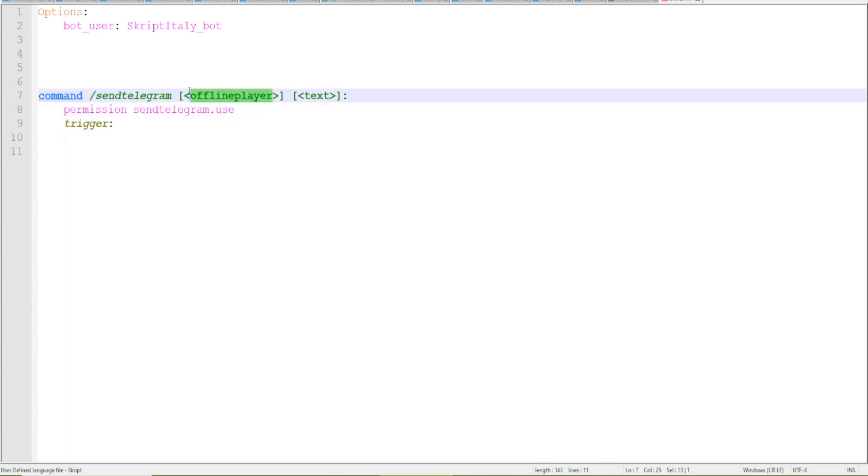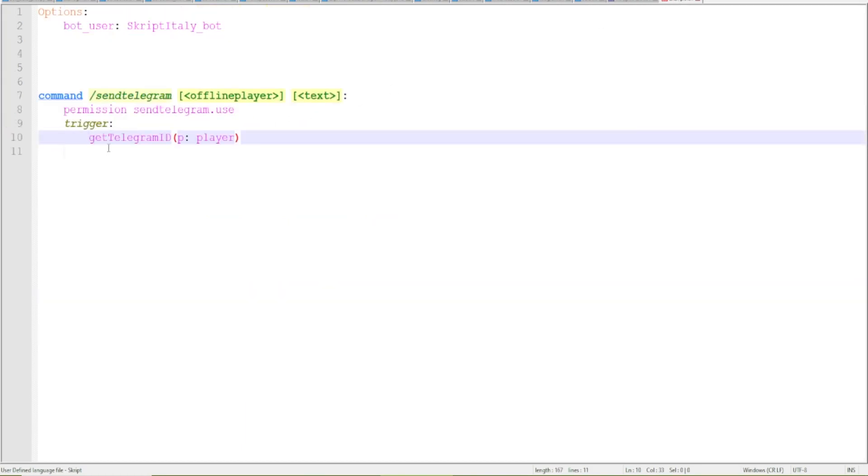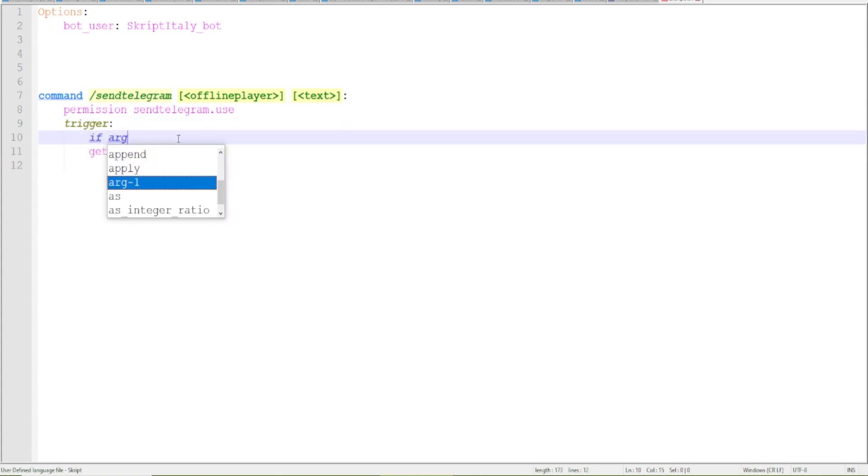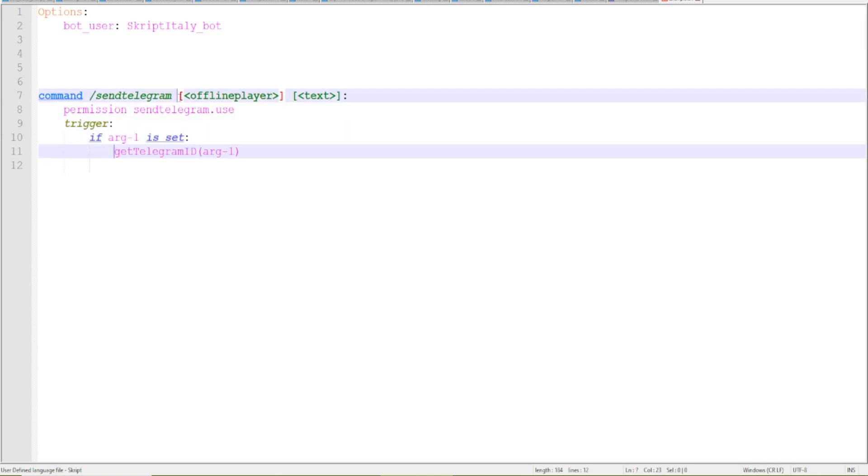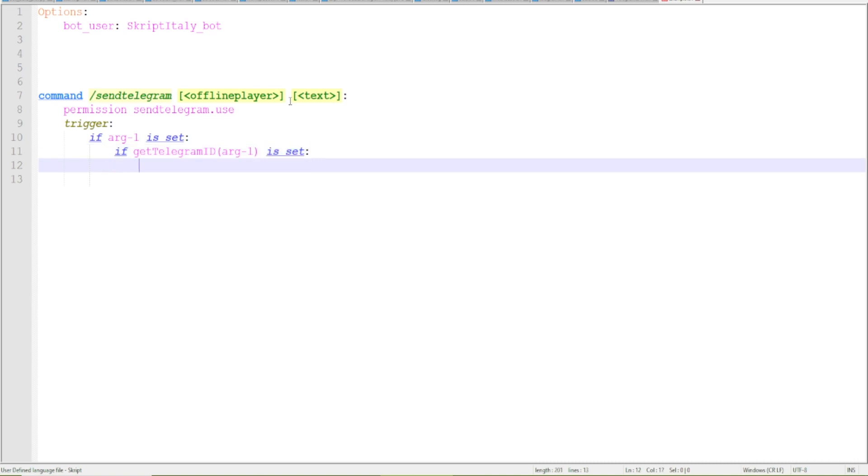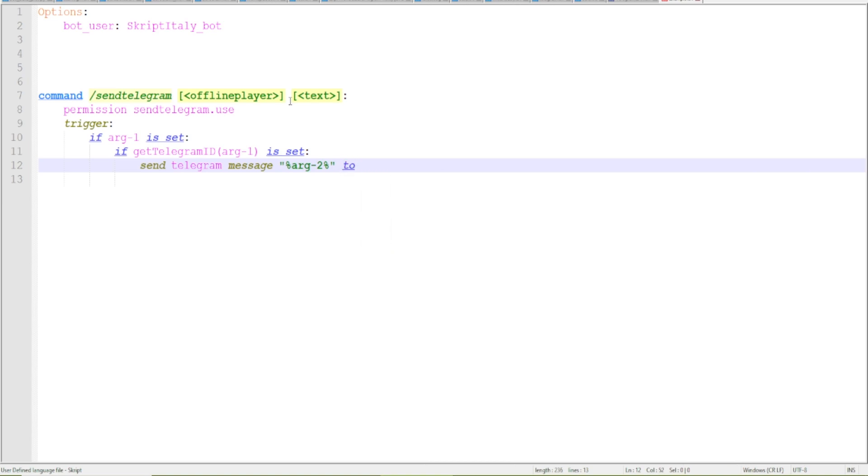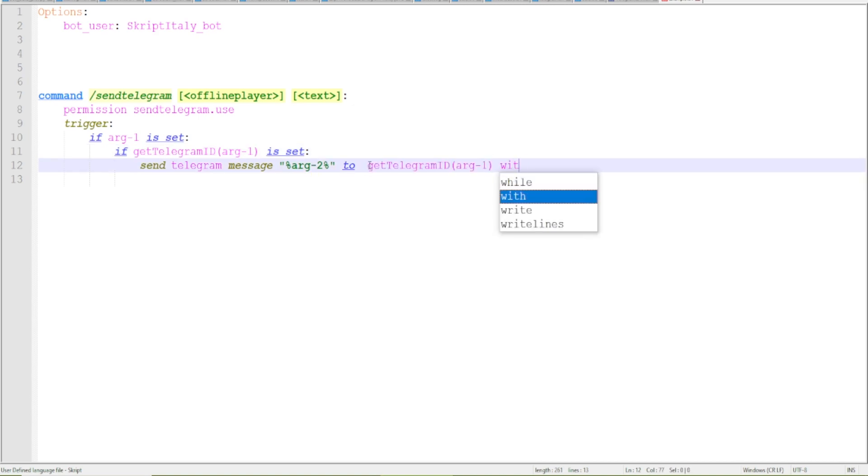We gave this a permission send telegram dot use. First of all we must check if actually the user has a telegram account. So we must do if this is a set, so if their telegram ID is set. So arg1 if arg1 is set, so if actually the user typed in the first argument if the typed in user has a telegram ID we want to send telegram message.